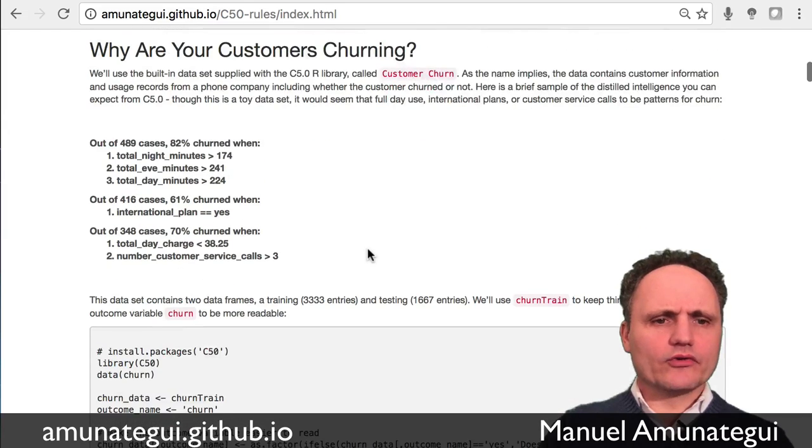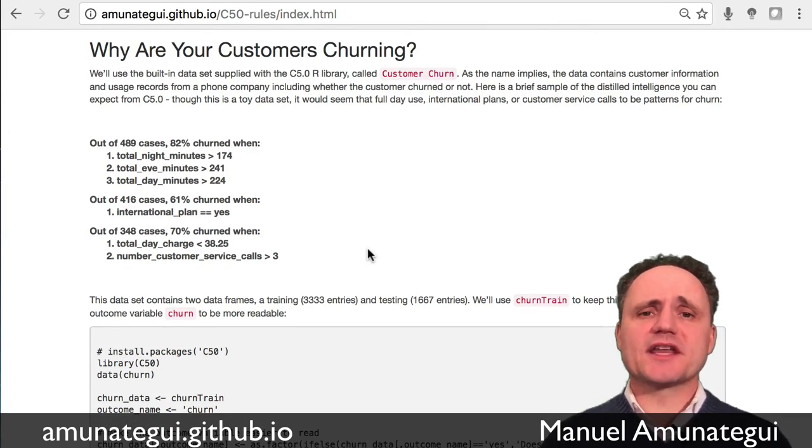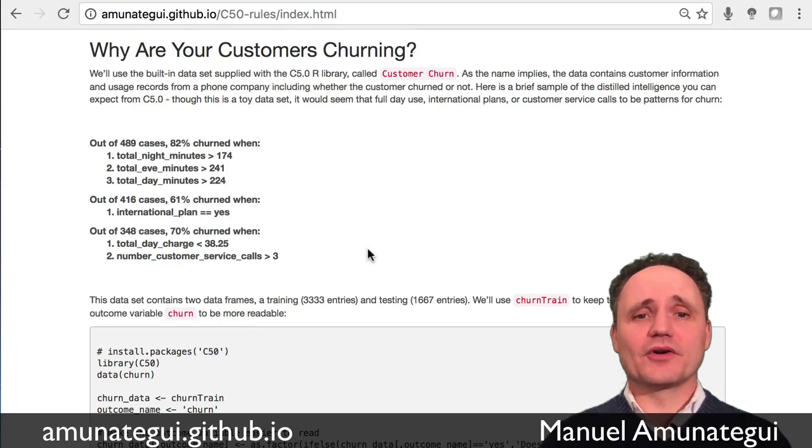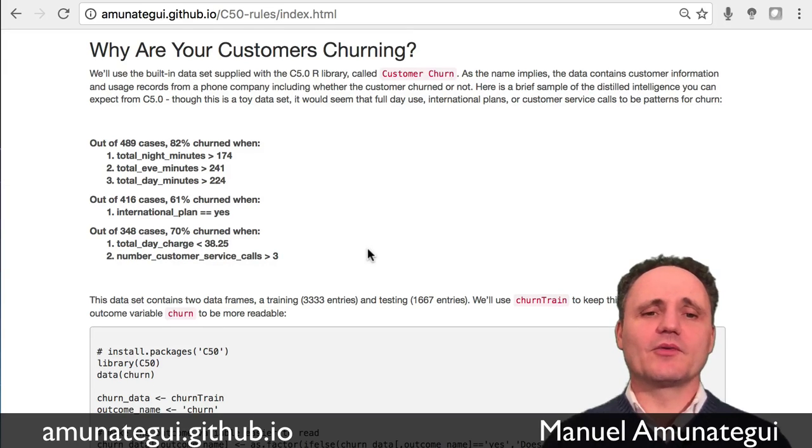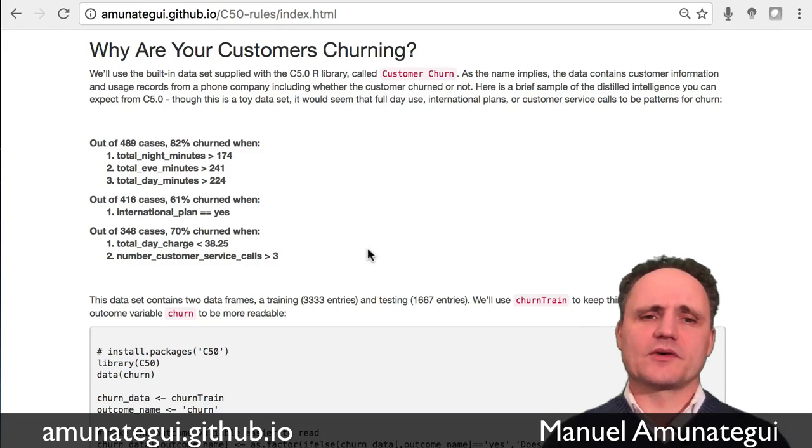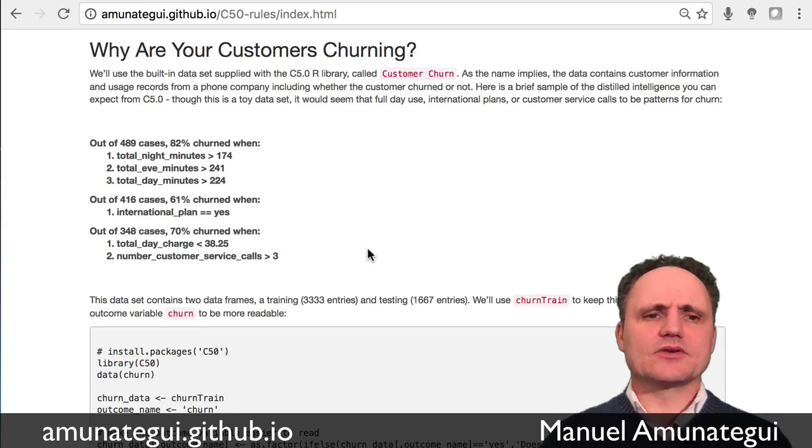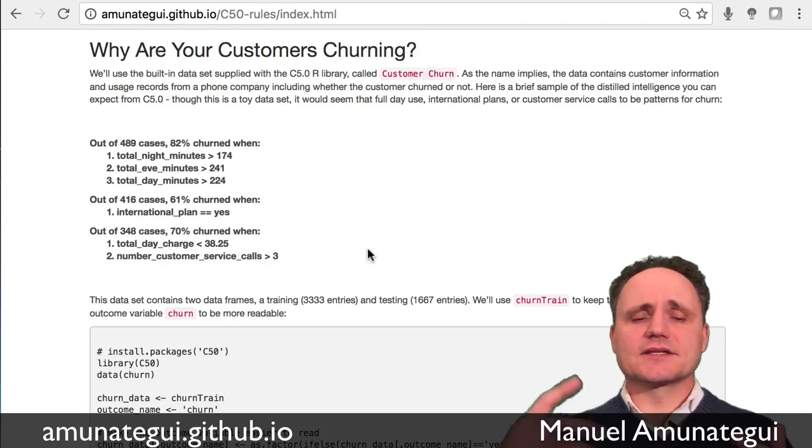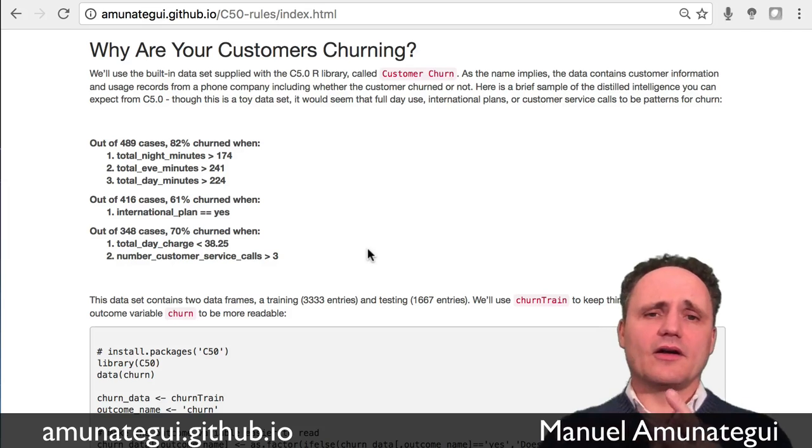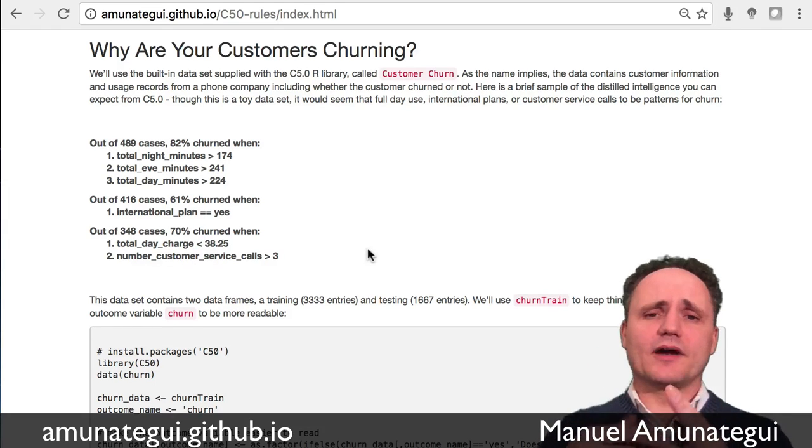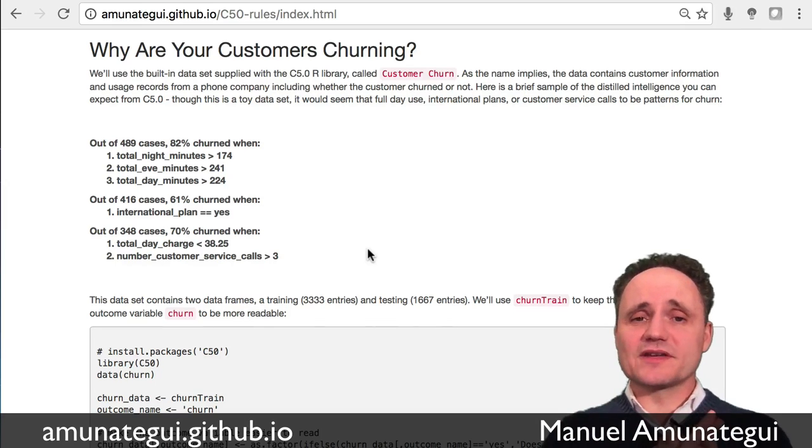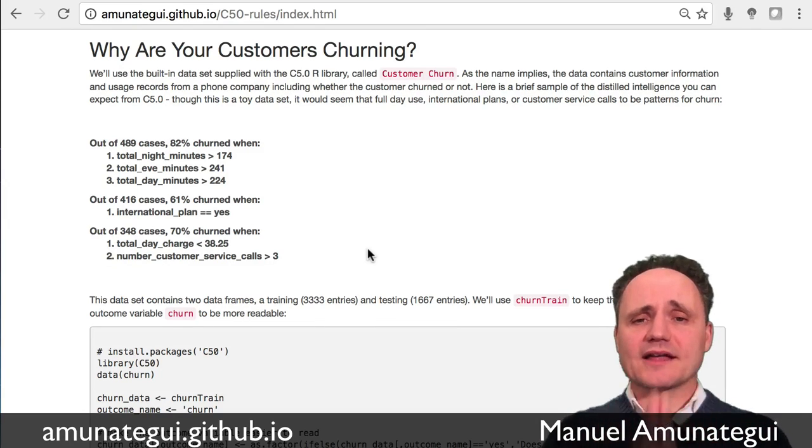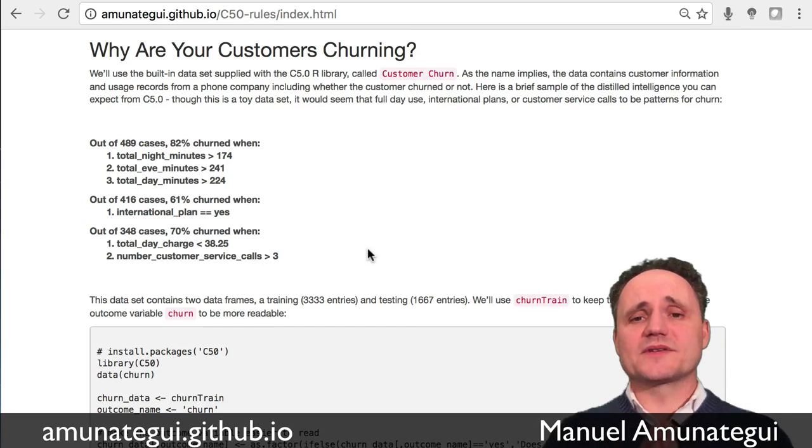We are going to use the customer churn data set that's built into the C5.0 R library. So if you don't have C5.0 installed, it's the first thing you need to do. And we're going to use the toy data set that comes with the library called customer churn. It has the usage records for a phone company, a fictional phone company and information such as the amount of day calls, night calls, voicemail. Do they have voicemail? Do they have international calls? How many times they called customer service? And importantly, if that customer ended up churning, meaning ended up canceling their account and moving on or ended up staying.